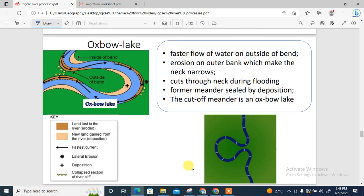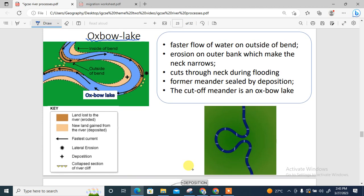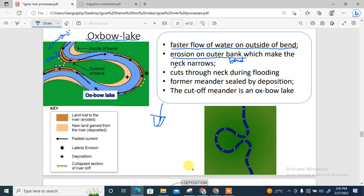Next is the formation of an oxbow lake. An oxbow lake first forms from a meander. The fastest flow on the outside bend causes erosion at the outer bank, making the neck of the meander become narrow. The neck can cut through during flooding, leaving behind the old channel. The cut-off meander is then sealed by deposition, forming an oxbow lake.